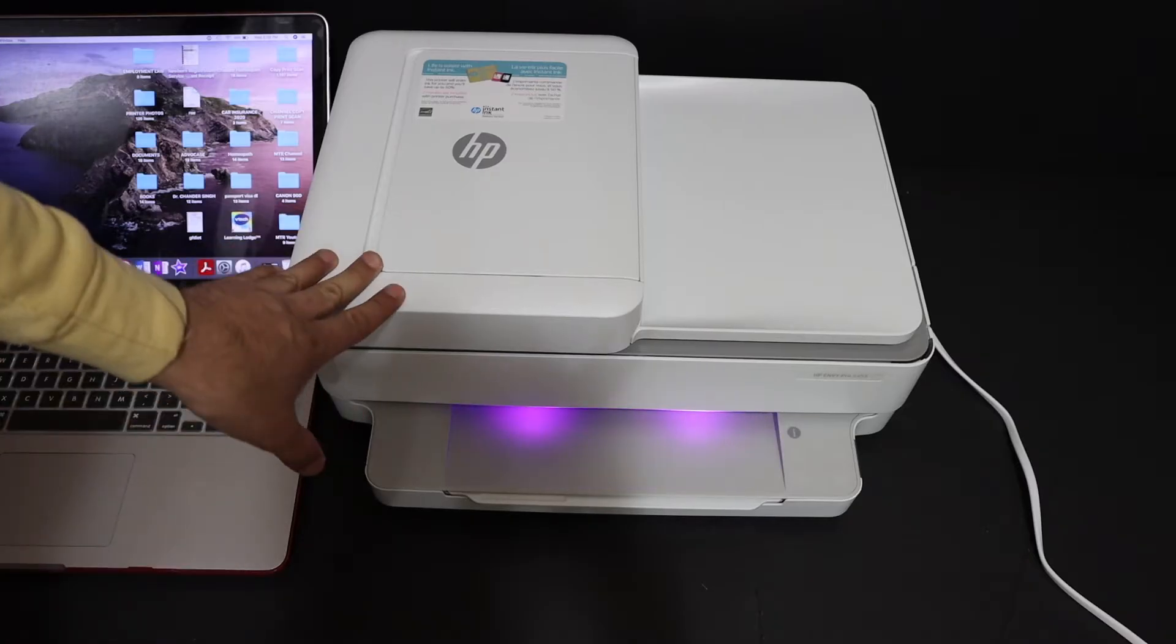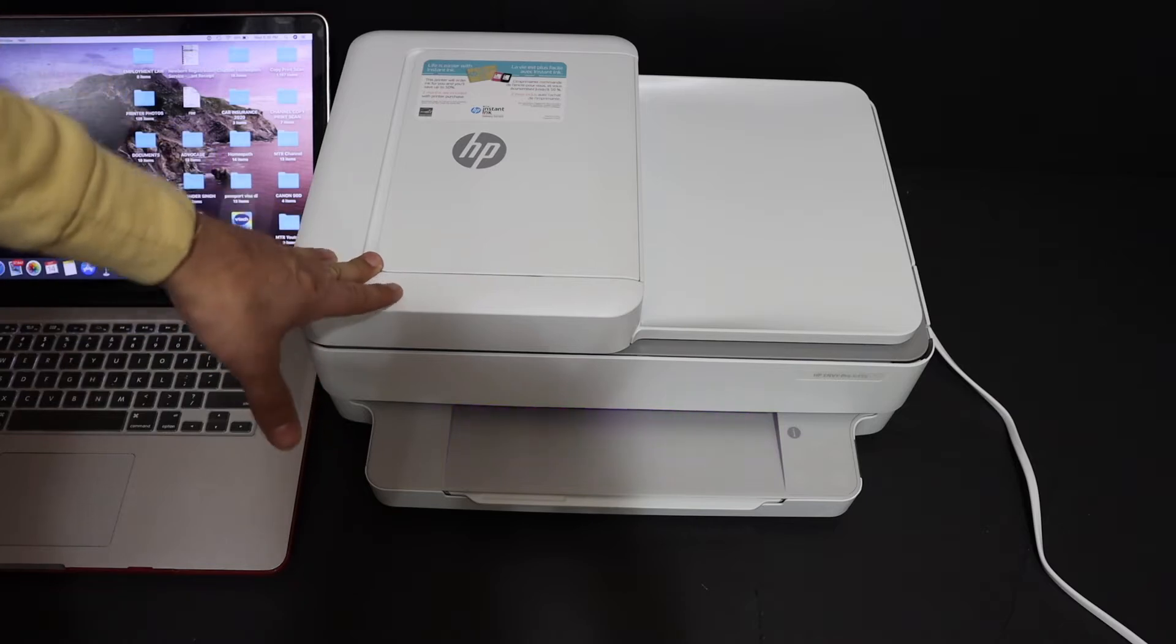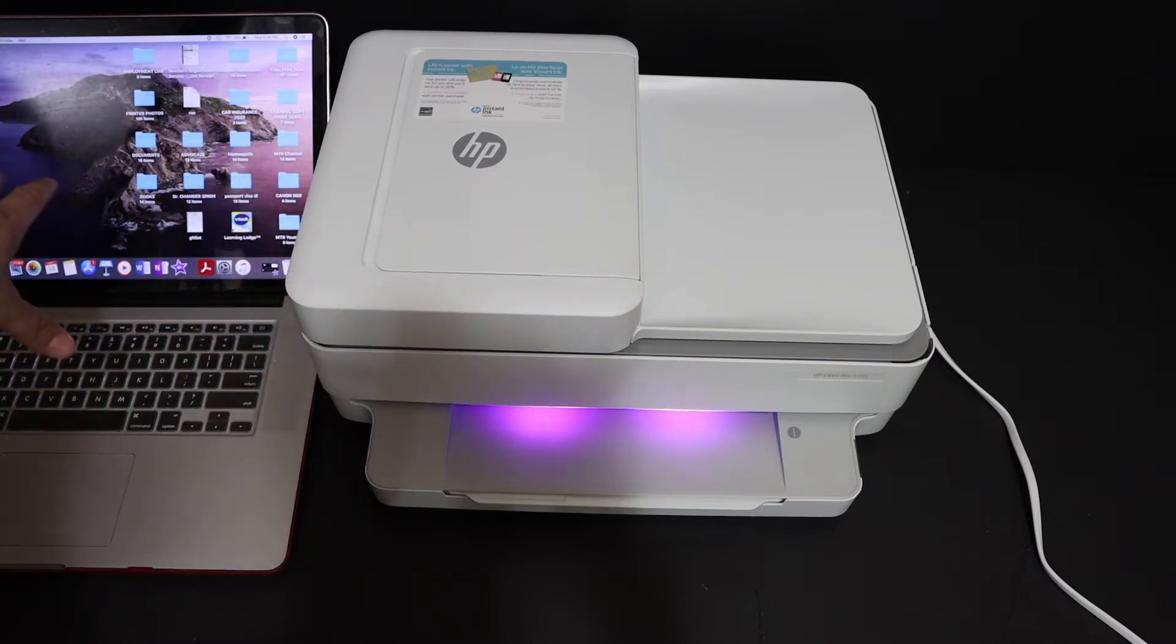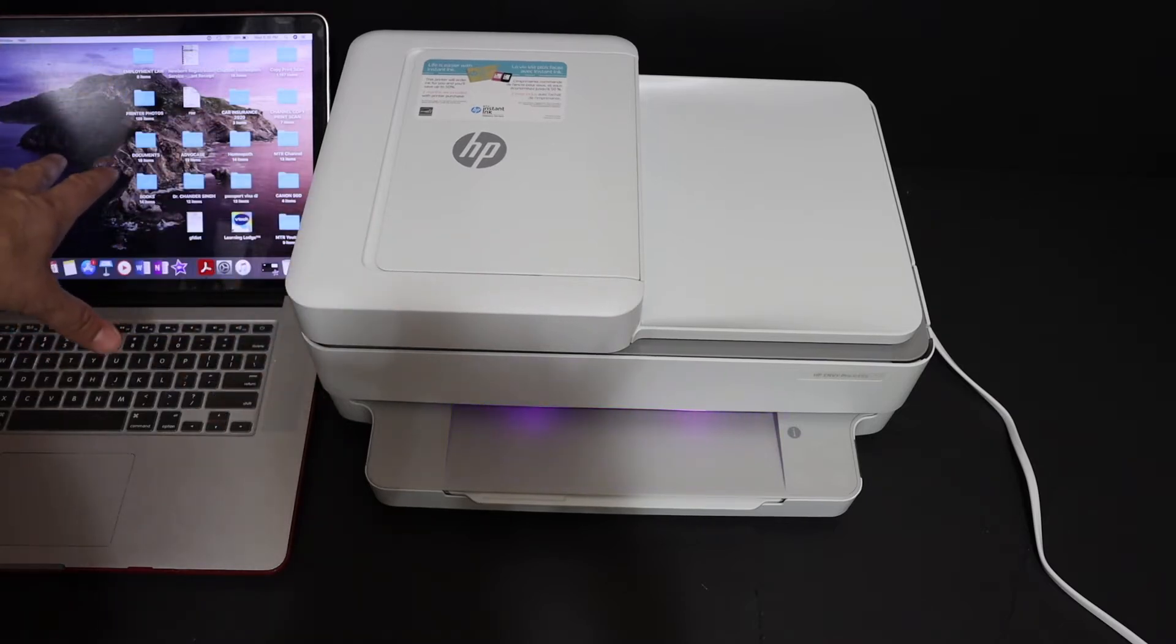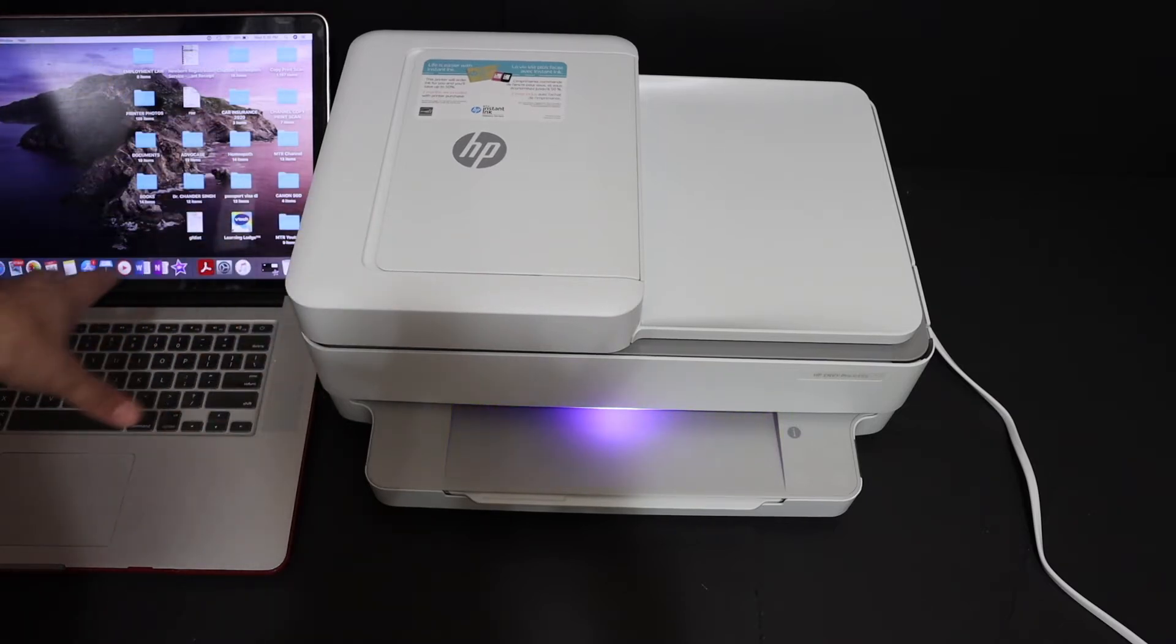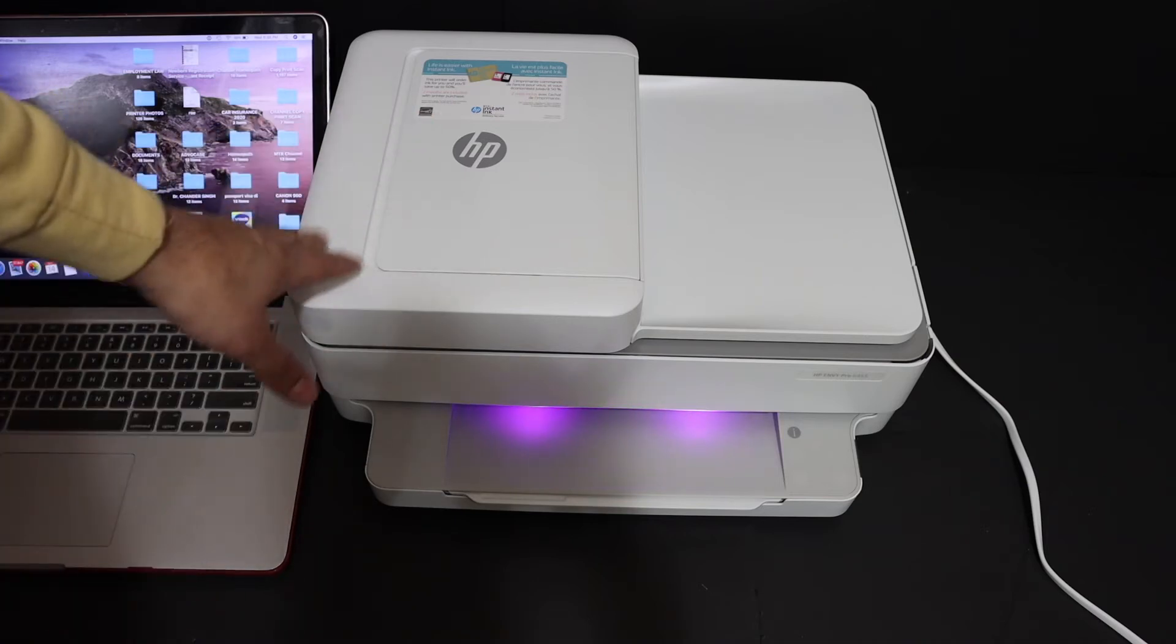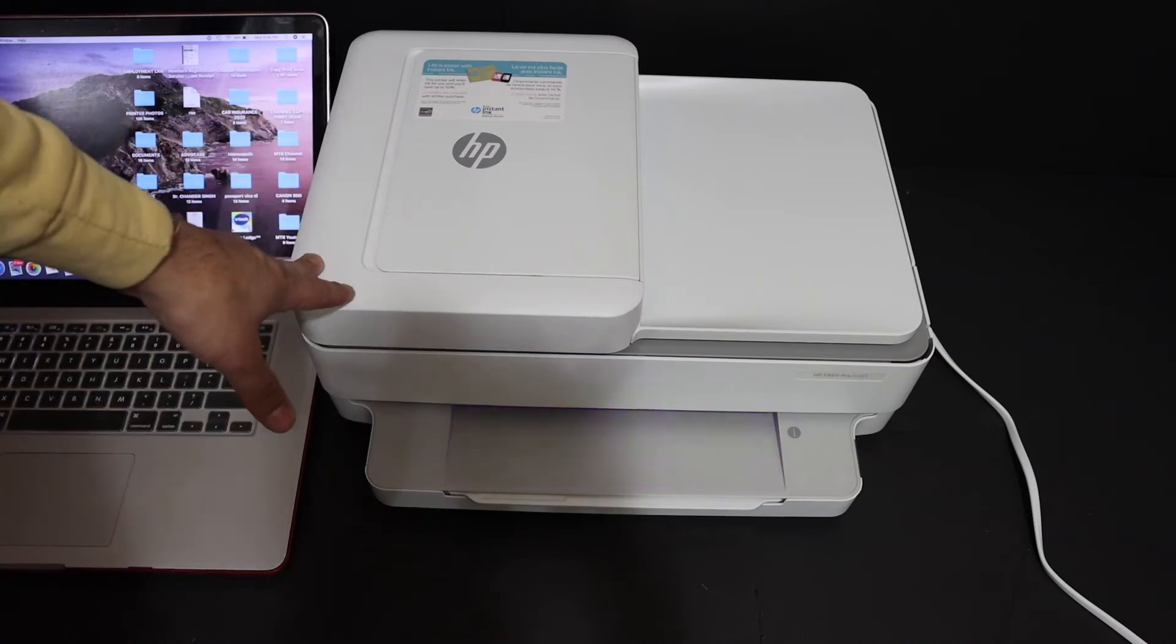I'm going to show you how to do the Wi-Fi setup of this printer using your MacBook or Mac operating system. Now first step is to switch on the printer.